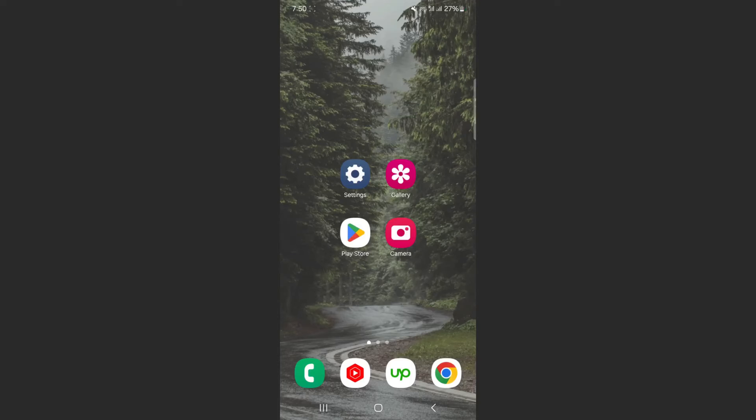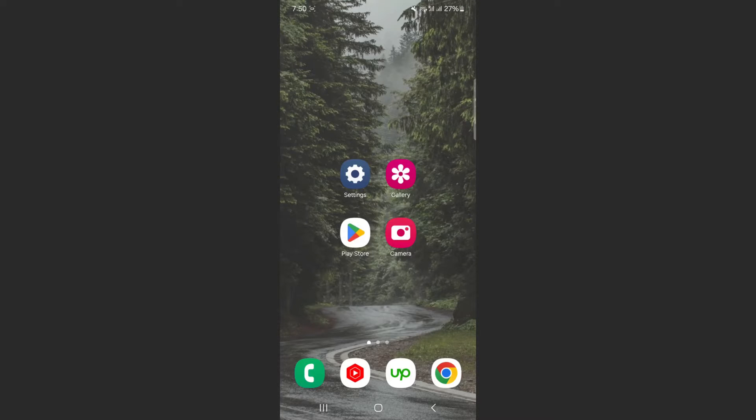In this short video, I'm going to show you how to turn off NFC on Android. To record this video, I'm using a Samsung S23 Plus, so please keep that in mind as the process for what I'm about to show you might look a little bit different depending on the type of Android device that you have.